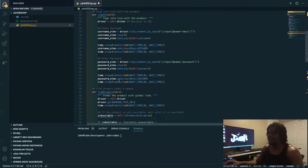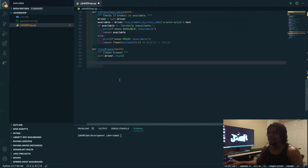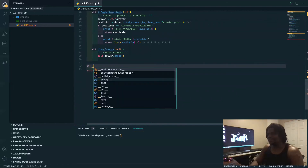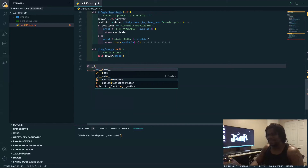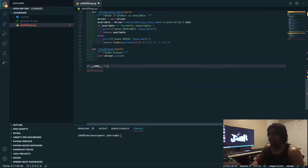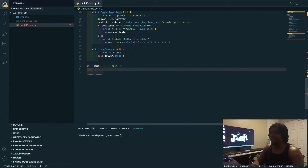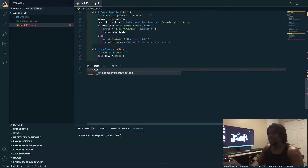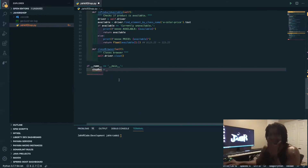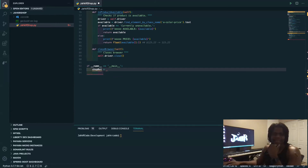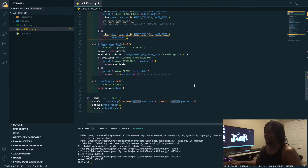So now we need to call our main method. It's like: if the name — there's a name check. So if we run the file as-is it's going to execute. In this case, let's call it 'shot bot' here. All right, we're good. Let's see if it works now.